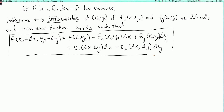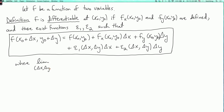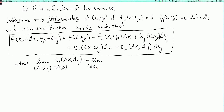And we're not done with the definition: where the limit as (Δx, Δy) → (0,0) of epsilon_1(Δx, Δy) equals 0, and also the limit as (Δx, Δy) → (0,0) of epsilon_2(Δx, Δy) equals 0. That's the end of the definition.